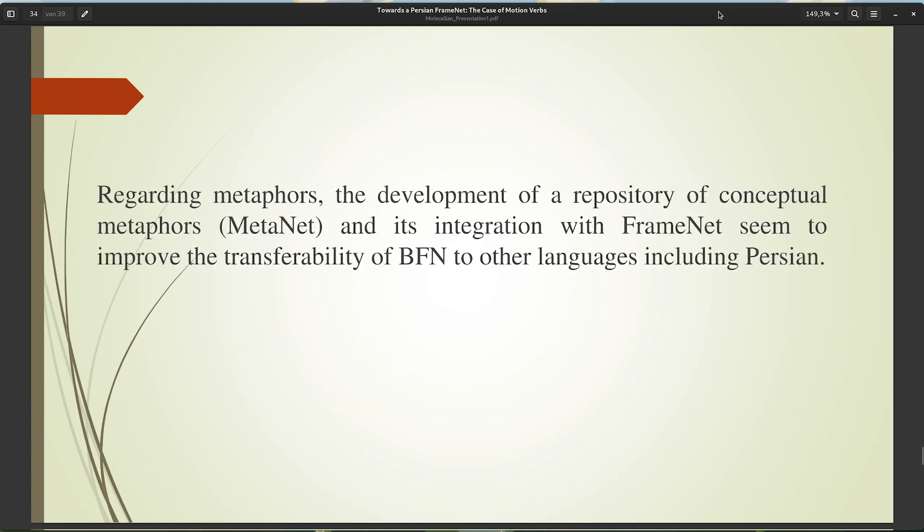Regarding metaphors, the development of a repository of conceptual metaphors — MetaNet — and its integration with FrameNet seems to improve the transferability of BFN to other languages, including Persian.